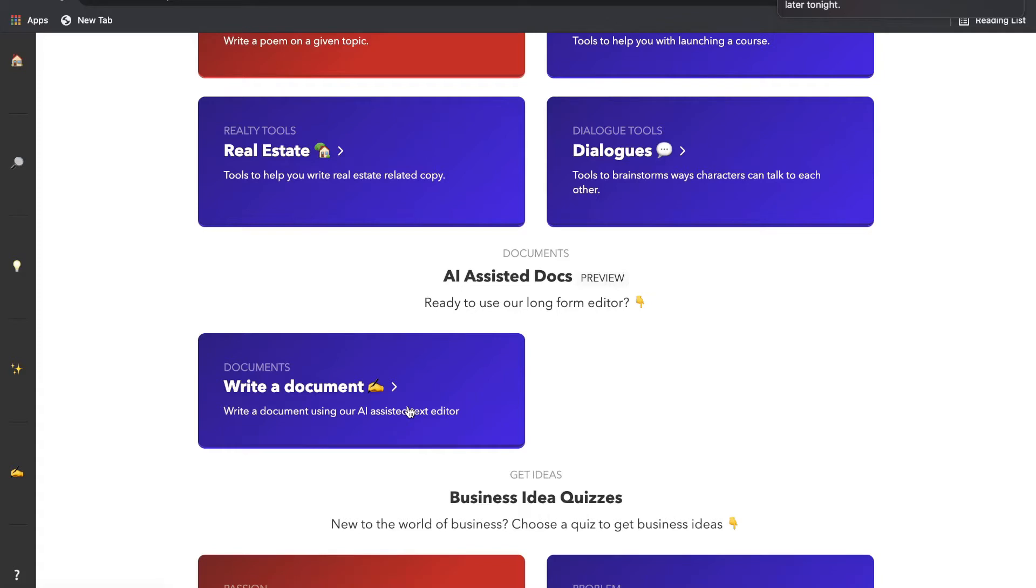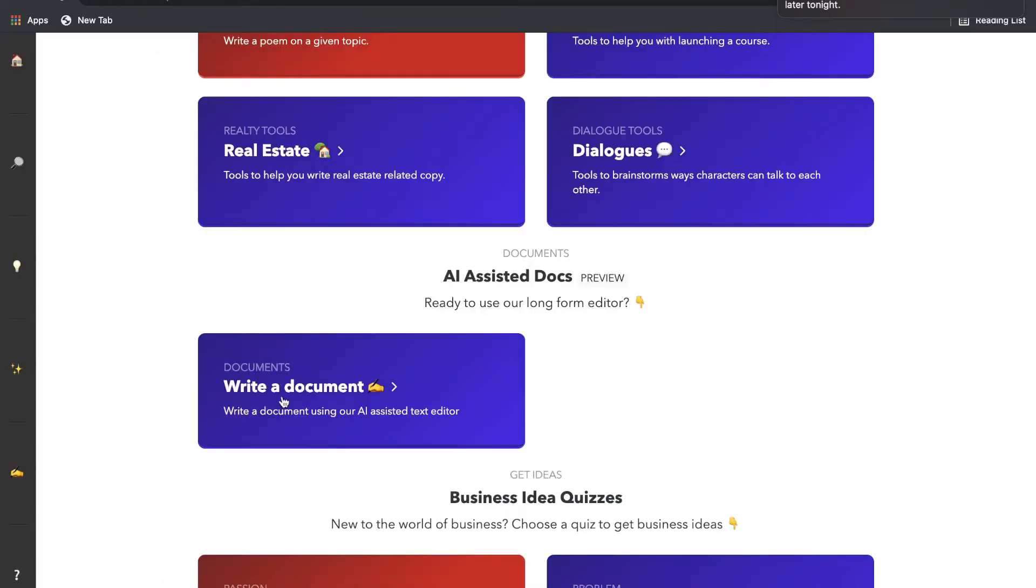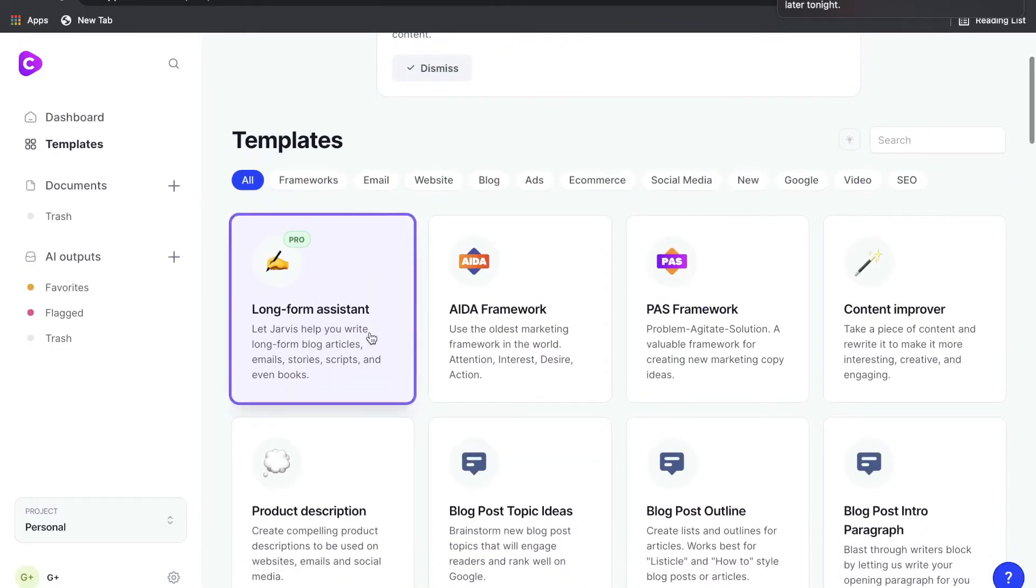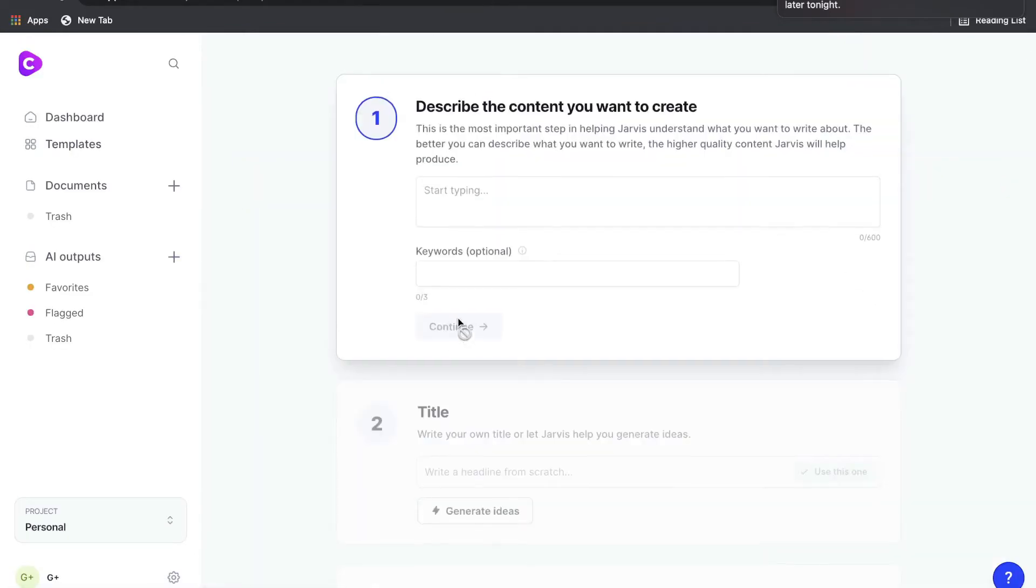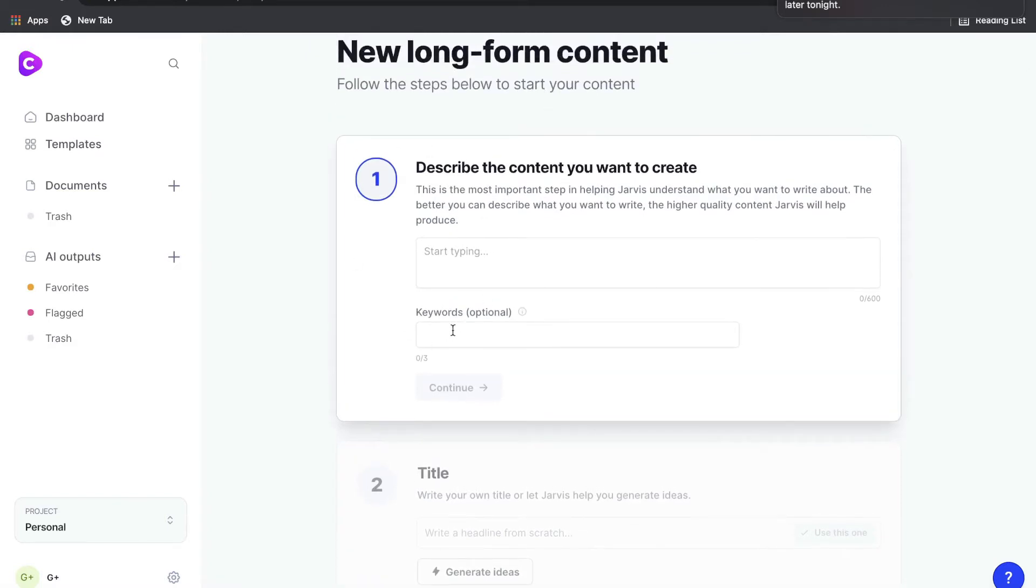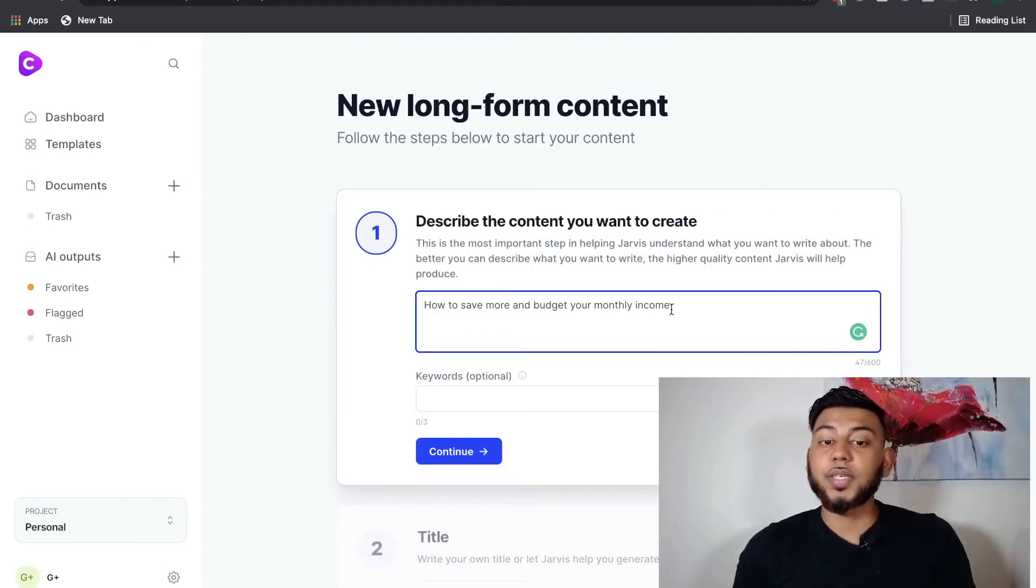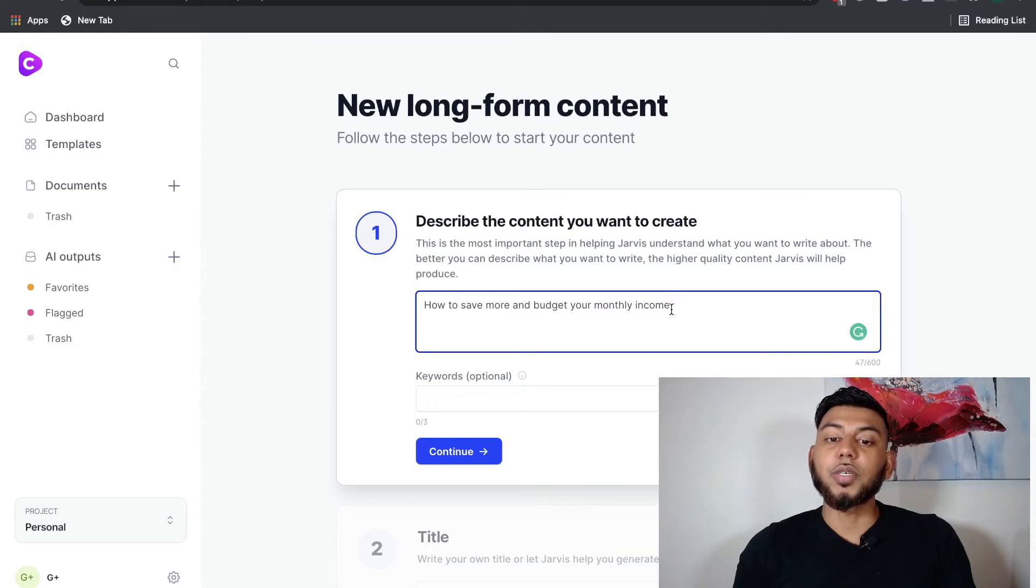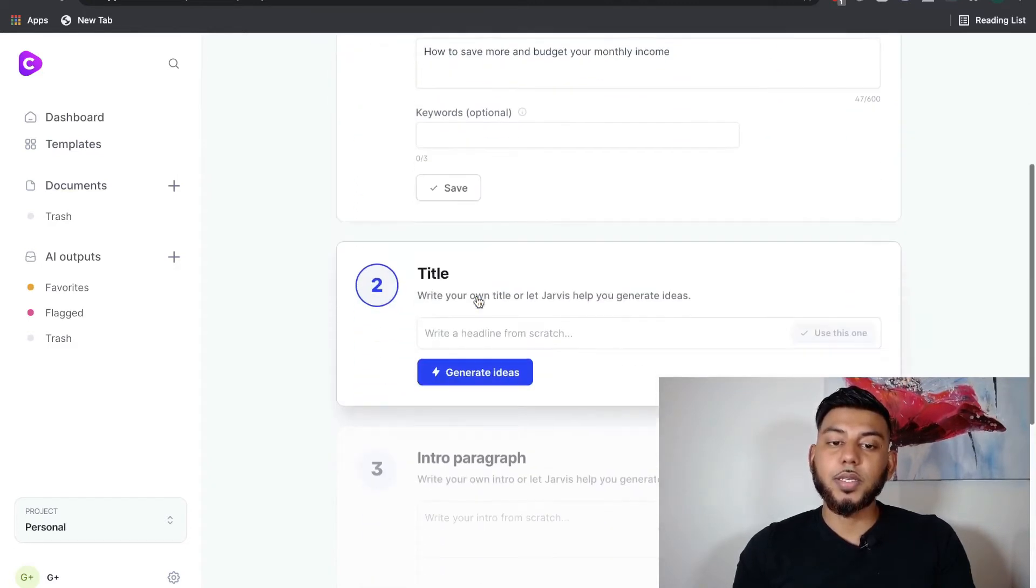So to get a better comparison between the two, we'll use both Conversion.ai's Long Form Assistant and Niches' AI Assisted Doc to see which AI writer gives us the better output for long form content. And to get started, we'll just select the long form assistant. And from here, this is where you'll start to create your content in Conversion.ai. So we've just described the content, how to save more money and budget your monthly income. And we're going to then click Continue.